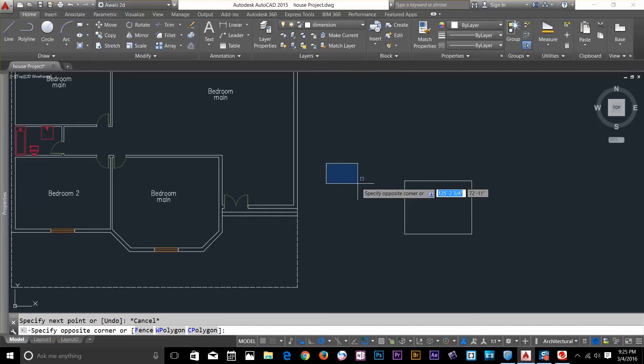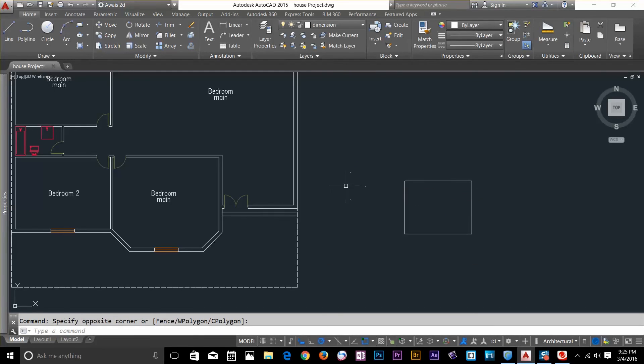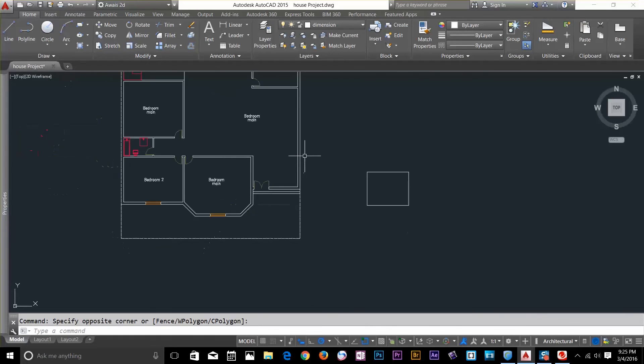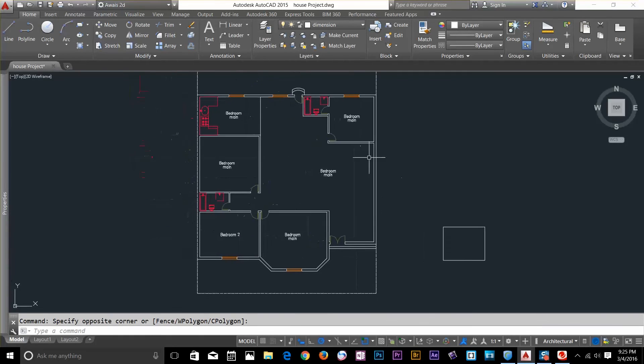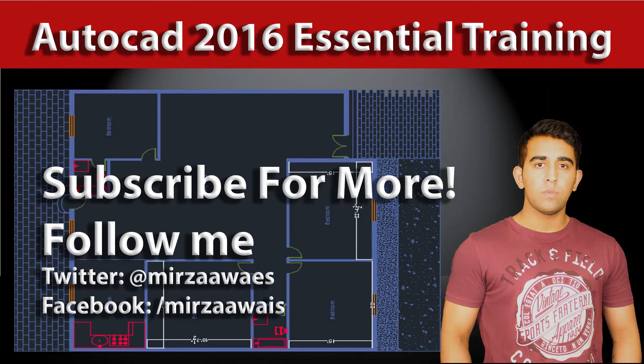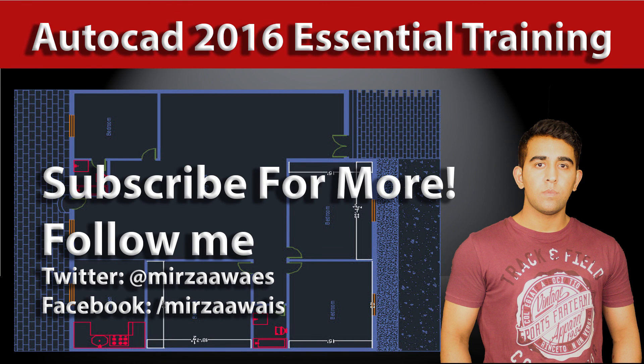That's it for measuring distance and areas. In the next video, we'll talk about dimensioning objects. So peace out for now. Subscribe to the channel for more tutorials like this. And I'll talk to you guys in the next video. Thank you.